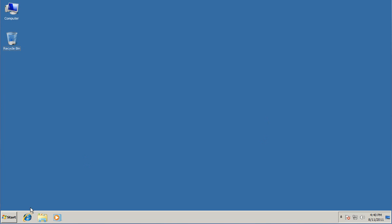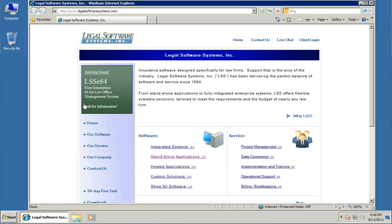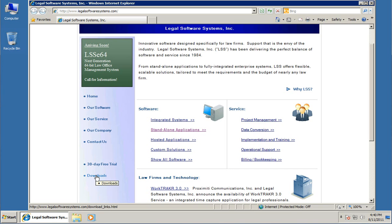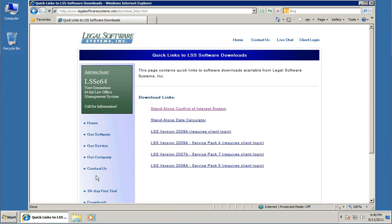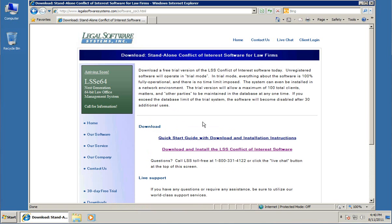Let's start by downloading it from our website and installing it on my computer. Once we've done that, within a couple of minutes we're going to have the system up and running and checking conflicts. We go to LegalSoftwareSystems.com and the quickest way to get there is the downloads link. Then pick the standalone conflict of interest system and click on the download link right here.